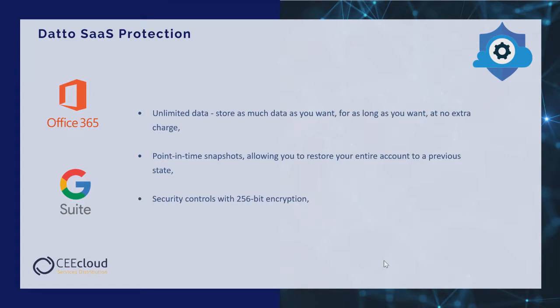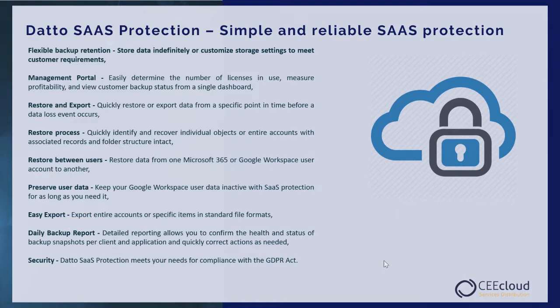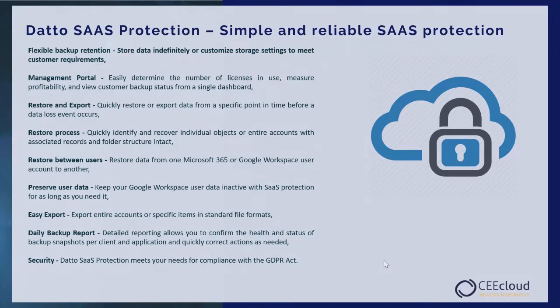Point-in-time snapshots allowing you to restore your entire account to a previous state and security controls with 256-bit encryption. The most important functionalities of the system include management portal: easily determine the number of licenses in use and view customer backup status from a single dashboard. Restore and export: quickly restore or export data from a specific point in time before a data loss event occurs. Restore process: quickly identify and recover individual objects or entire accounts with associated records and folder structure intact.